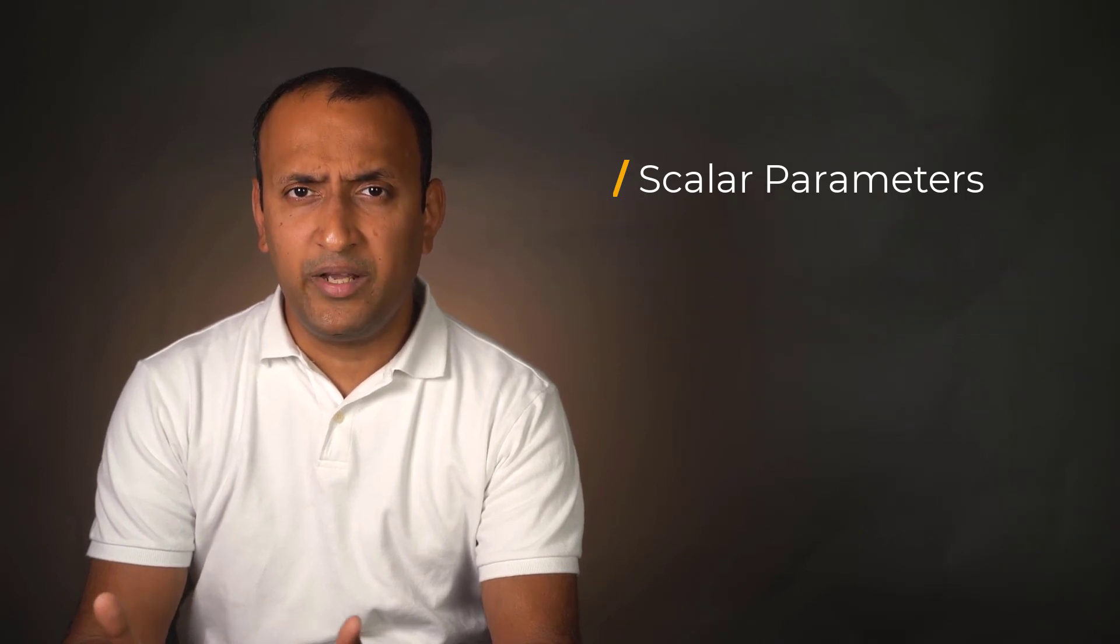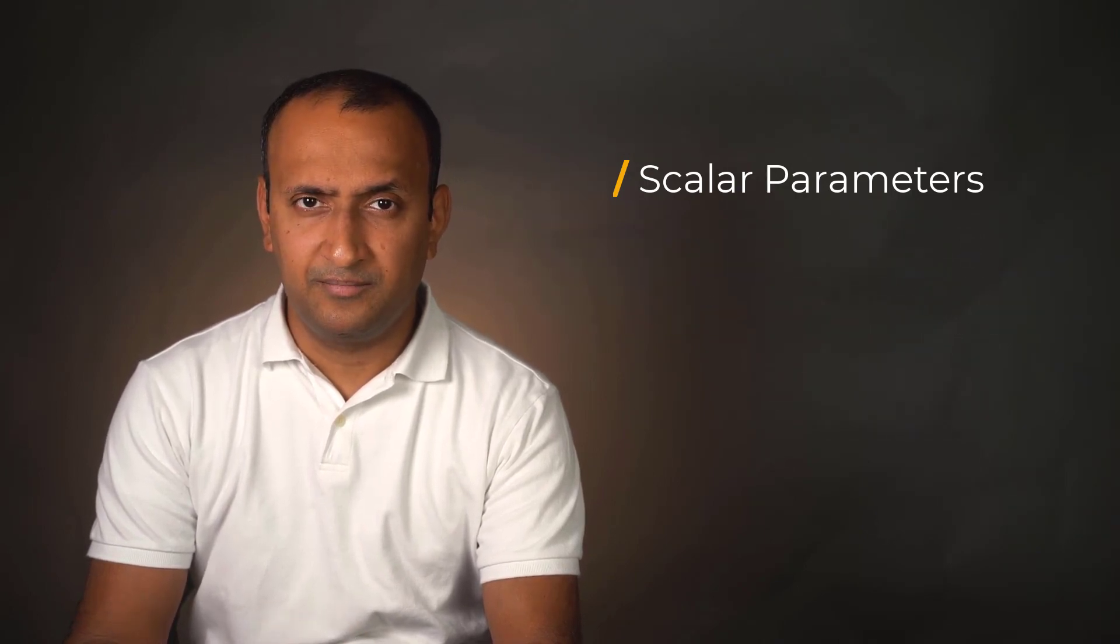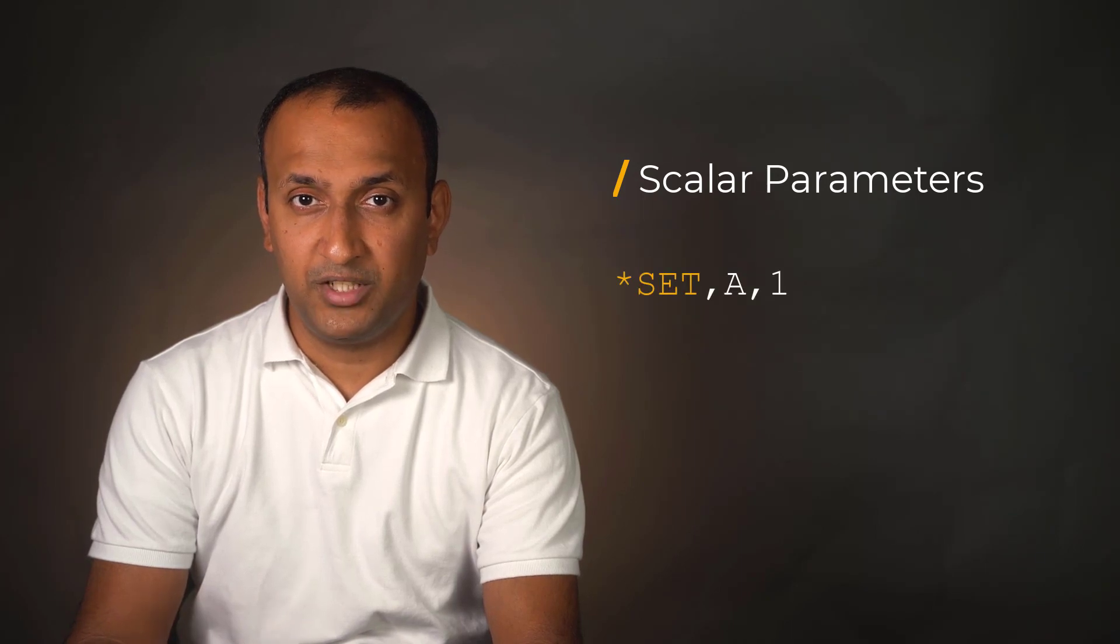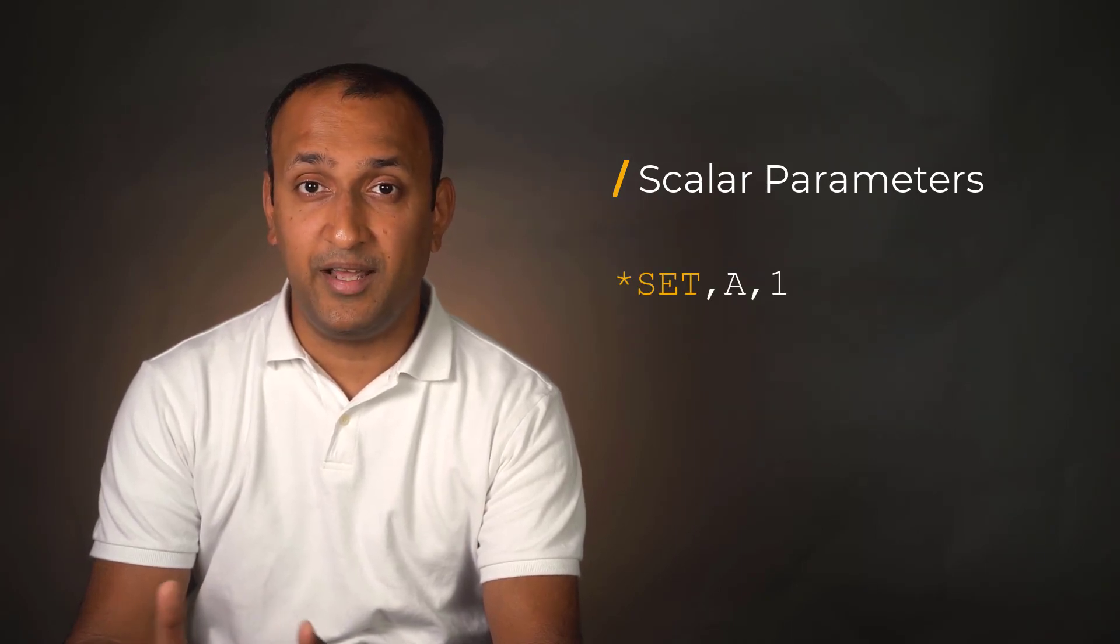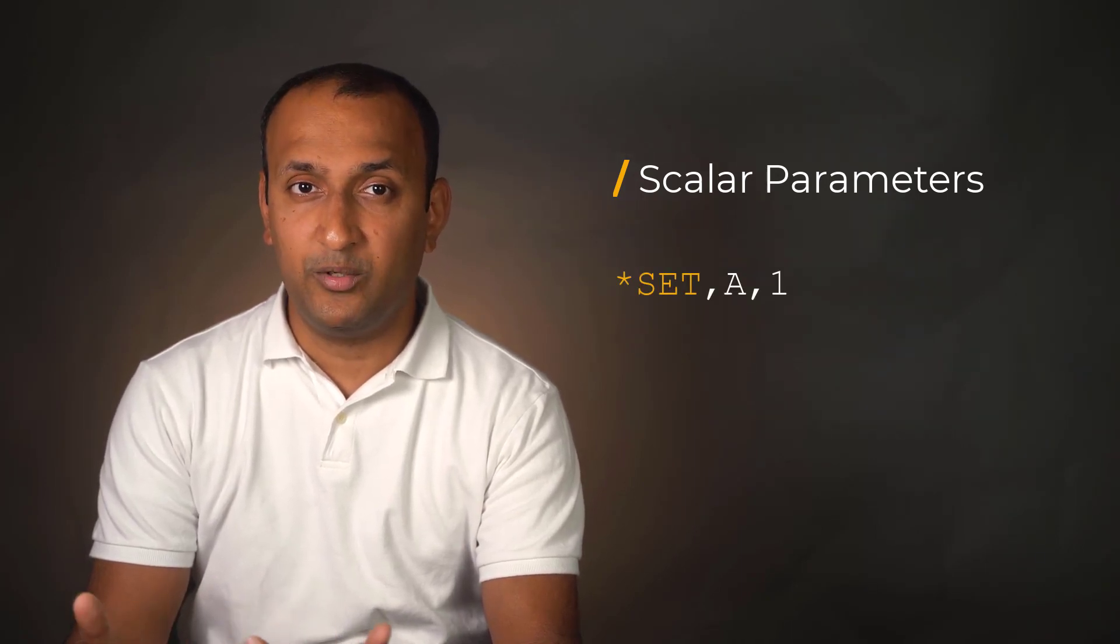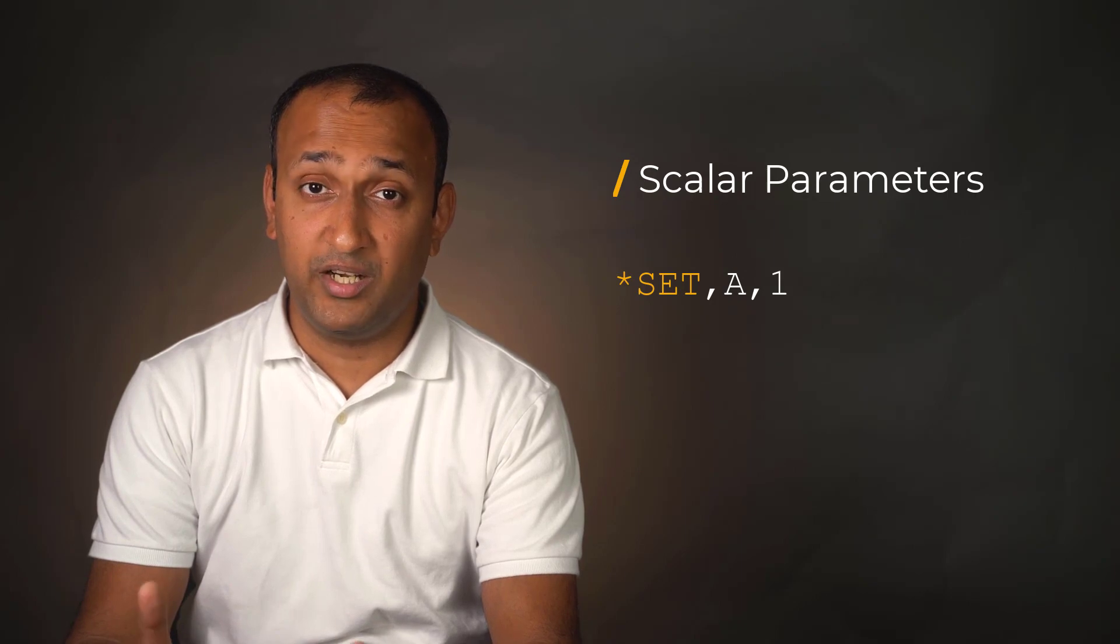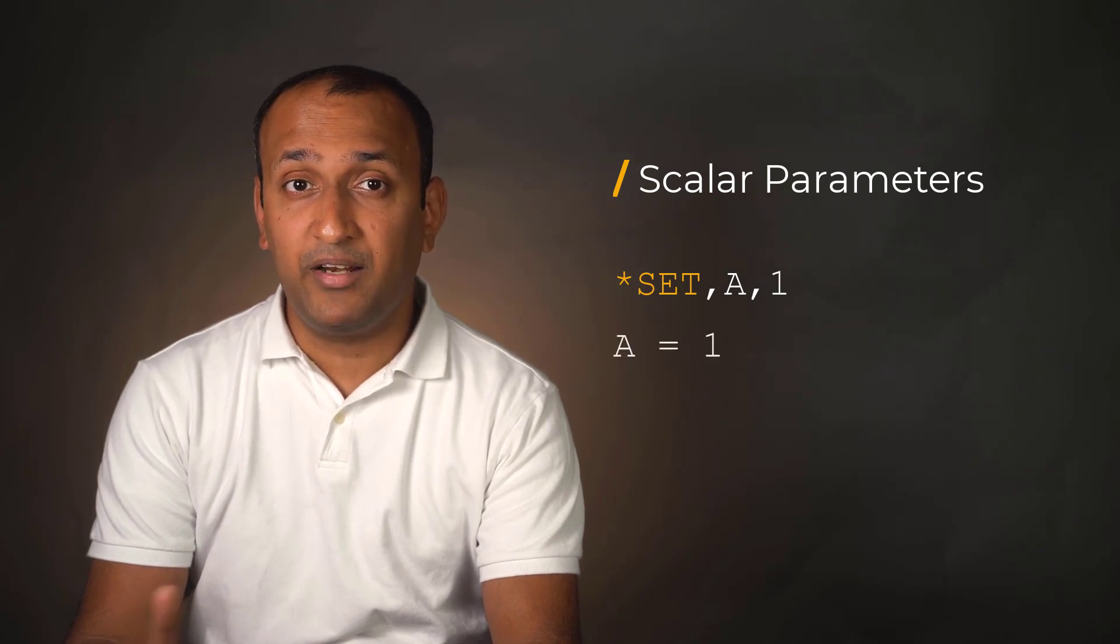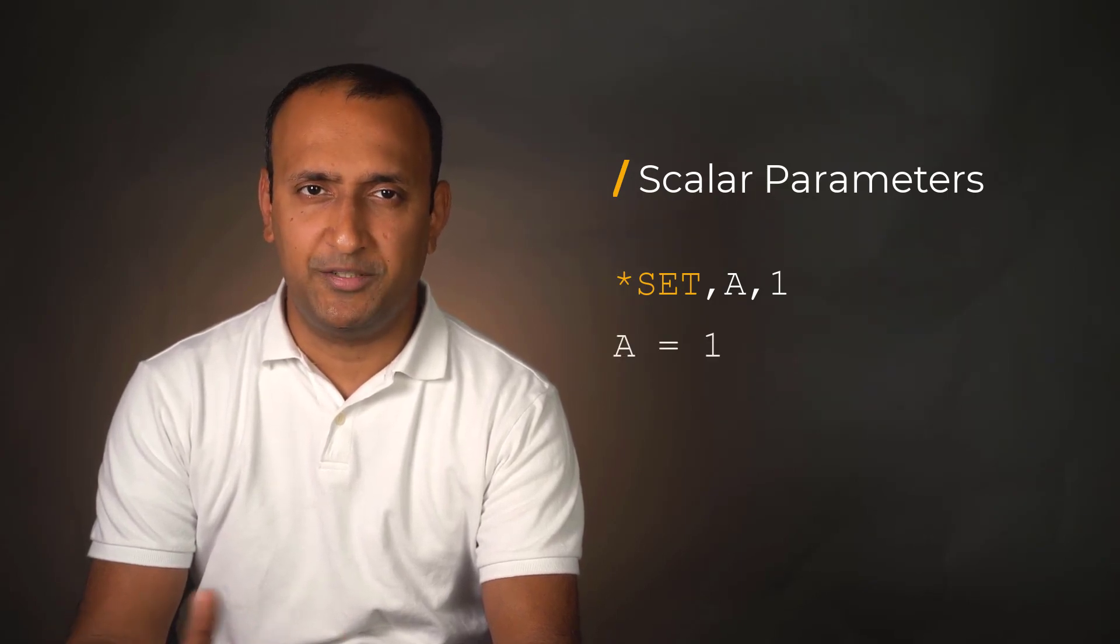There are two ways for defining parameters. Using *set command such as this to create a parameter a whose value is 1. Alternatively, one can issue the line a equals 1 to perform the same operation.